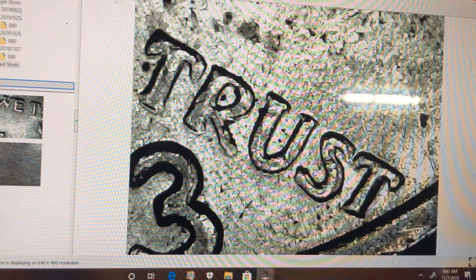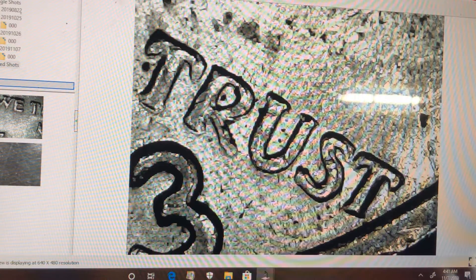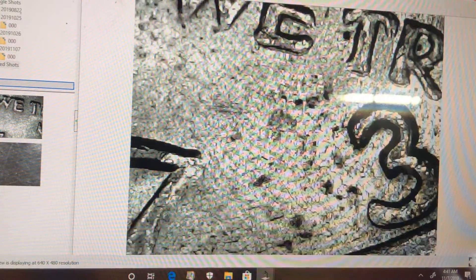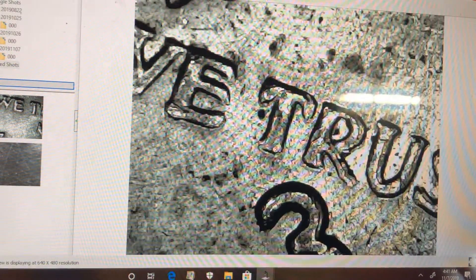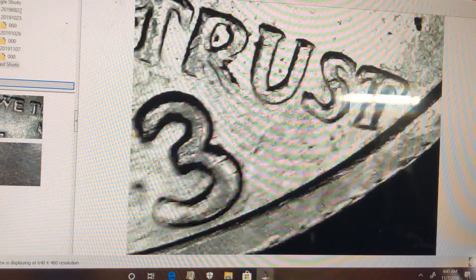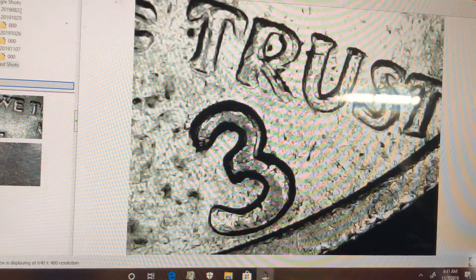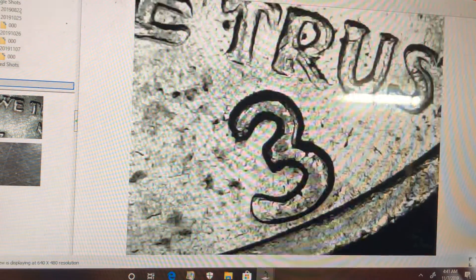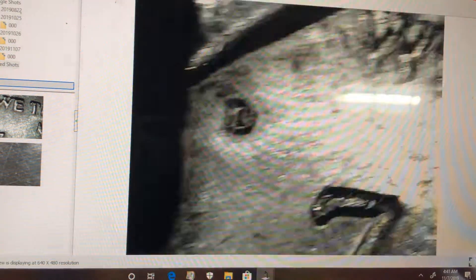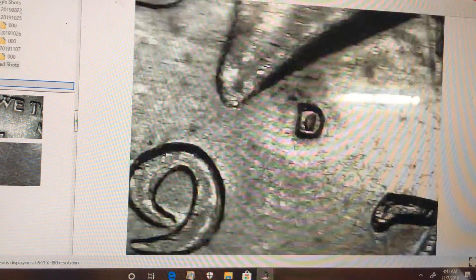So there you guys have it, another double die obverse in a half dollar. This is a 73 D.